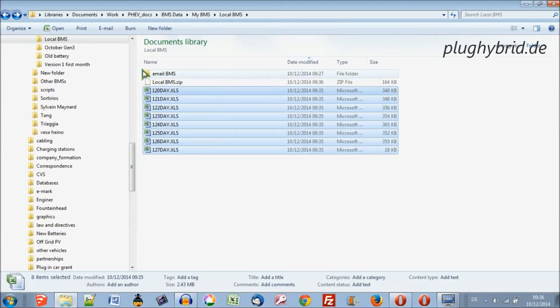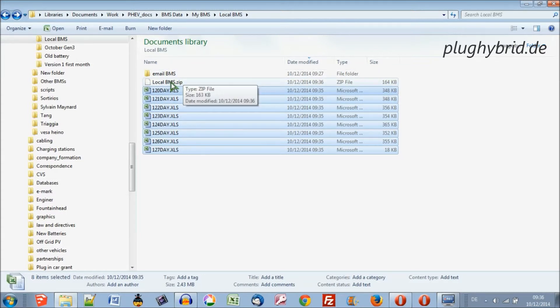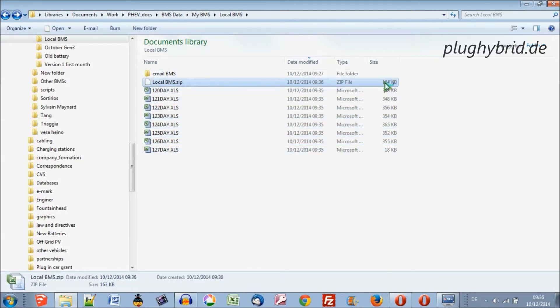So there's our file. Our 2.4 megabytes file has now been compressed to 164 kilobytes.